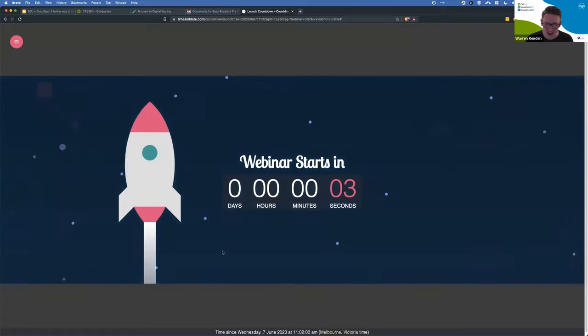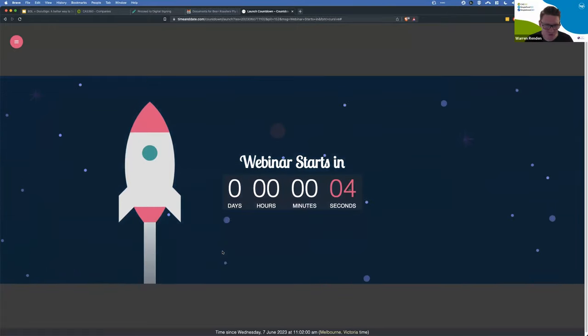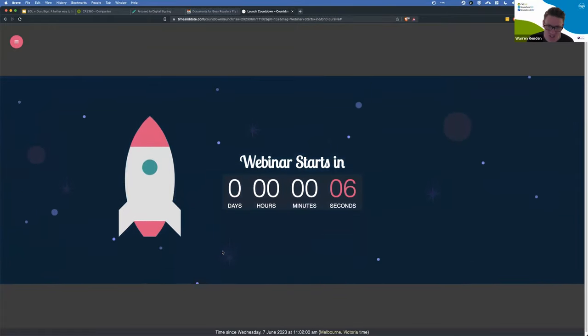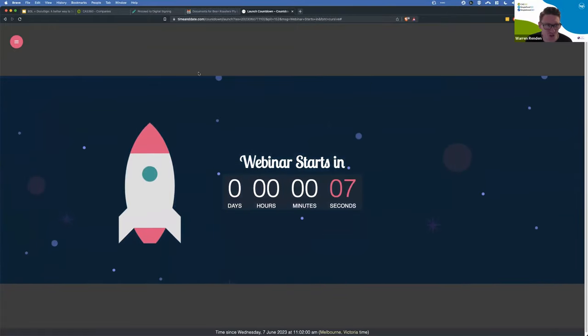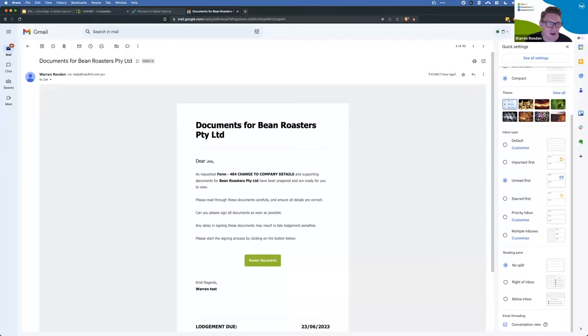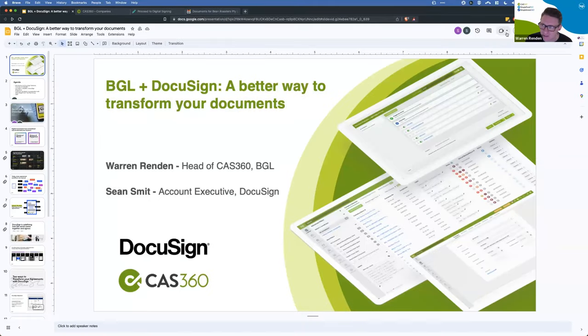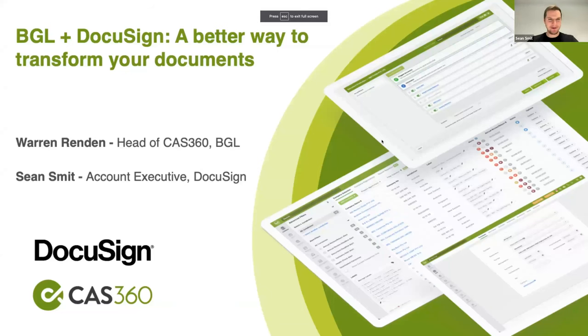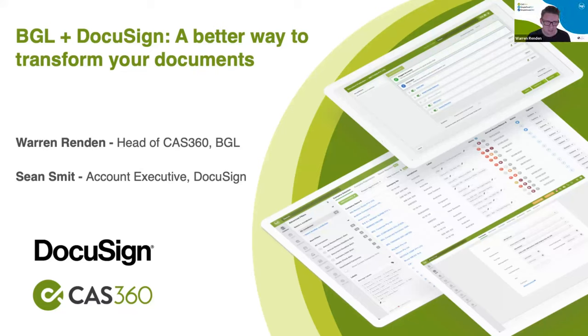Good morning, everyone, and welcome to the BGL and DocuSign webinar. My name is Warren, and I'll be taking you through the session today alongside Sean from DocuSign. Good morning, Sean. Good morning, Warren. Thanks for having me. My pleasure.